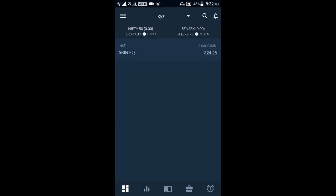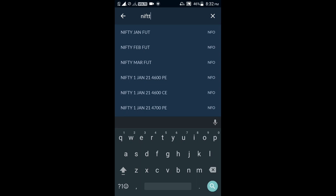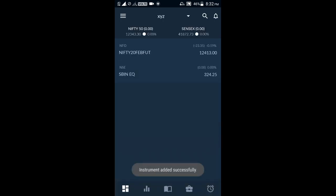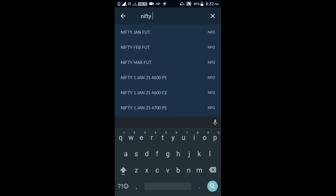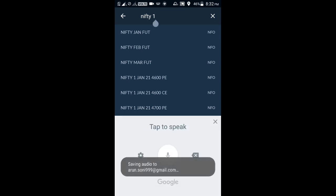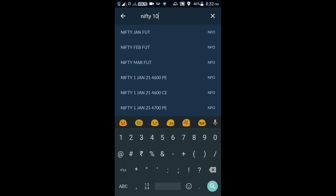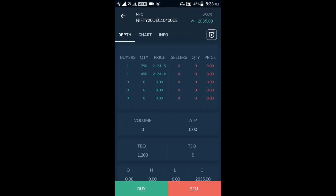I am selecting the watchlist I have created. Equity scripts are already entered here. If I want to add scripts — for example, Nifty January future or February future — I can add them. This is a smart search feature, similar to an advanced search. You just need to type the script name. In the case of options, you can enter Nifty and then a strike price like 10,400. Here the results come — Nifty January 10,400 put and call. I have added this one, so it is actually easier.